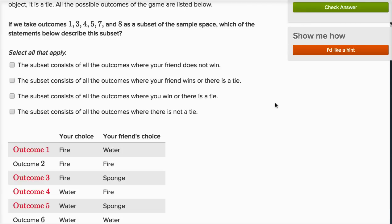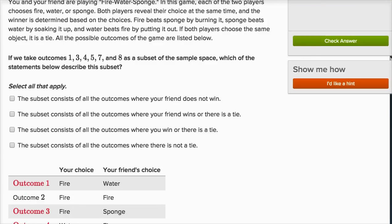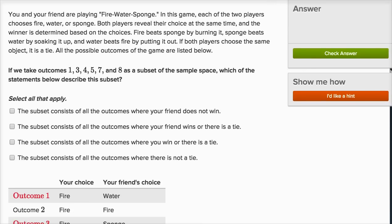Let's do one more. You and a friend are playing fire, water, sponge — I've never played that game. Each of the two players chooses fire, water, or sponge. Both reveal their choice at the same time, and the winner is determined by the choices — like rock, paper, scissors. Fire beats sponge by burning it, sponge beats water by soaking it up, and water beats fire by putting it out. If both players choose the same object, that is a tie.